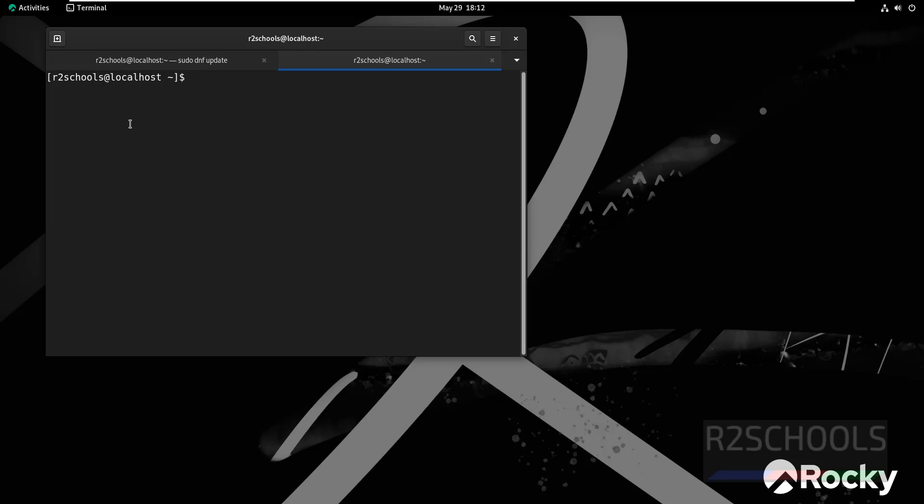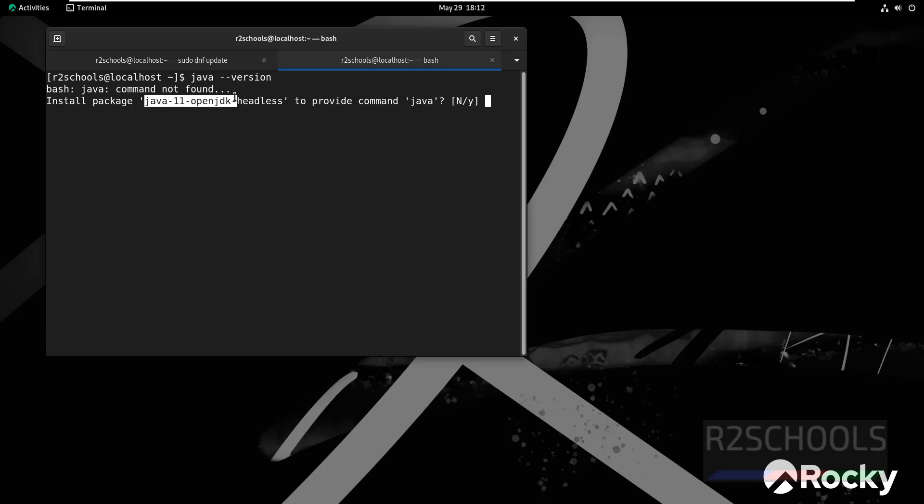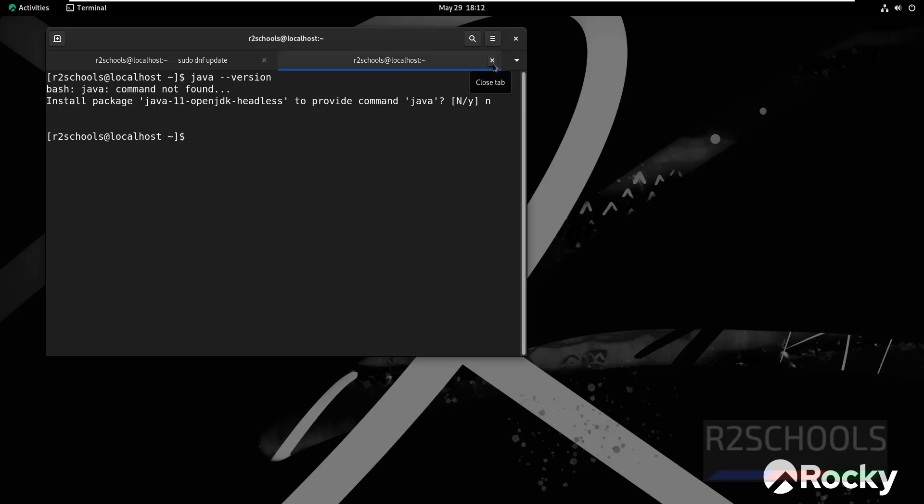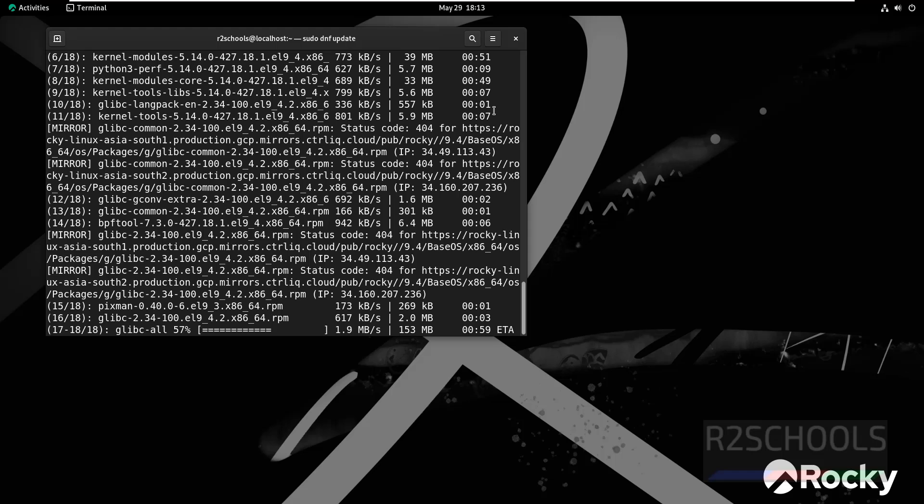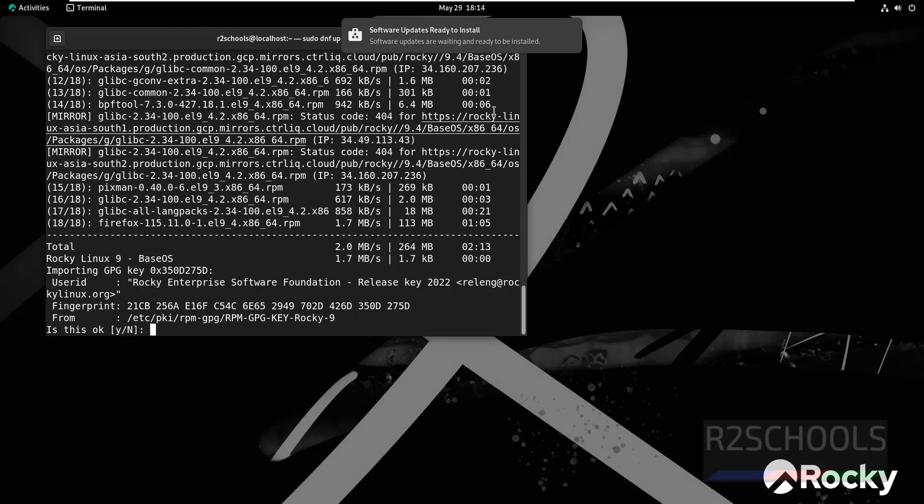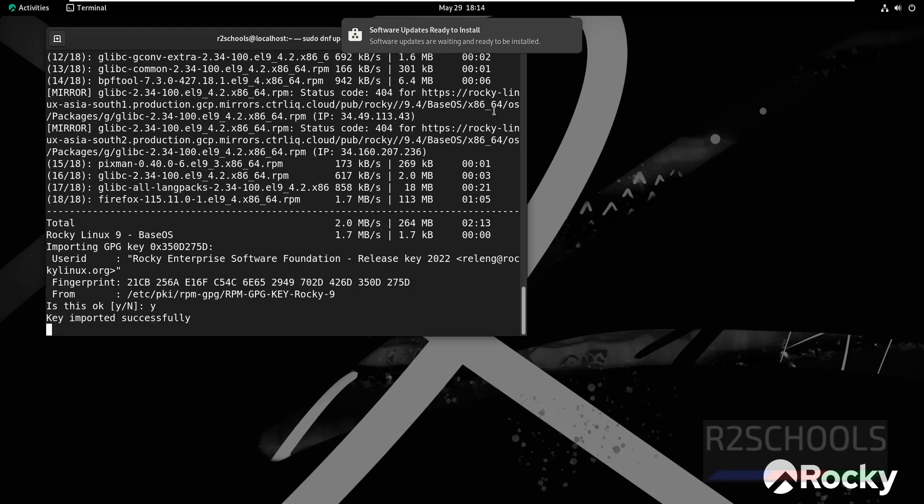If you want to verify if any Java version is installed or not, type java --version. You don't have Java. If you want to install Java 11 JDK, you have to type yes. Otherwise no. I will make another video on how to install latest Java, that is 22, on Rocky Linux. Type Y and hit Enter.